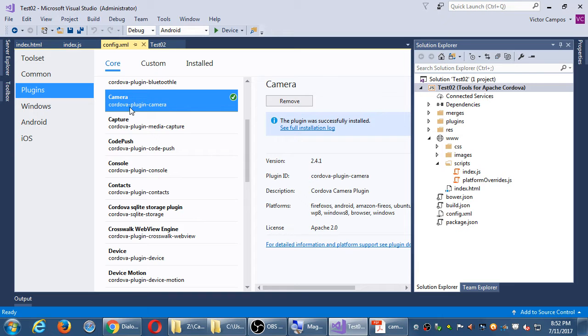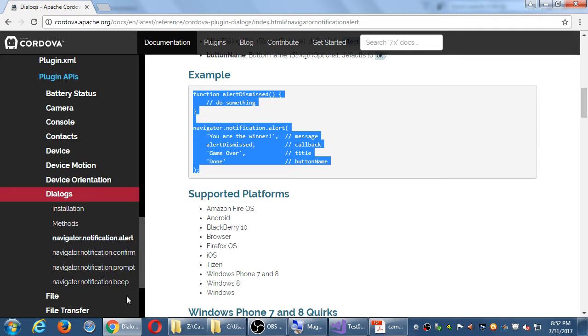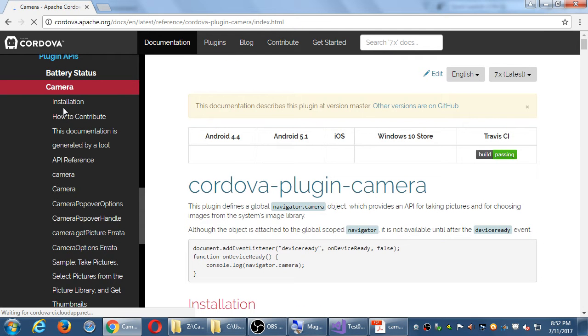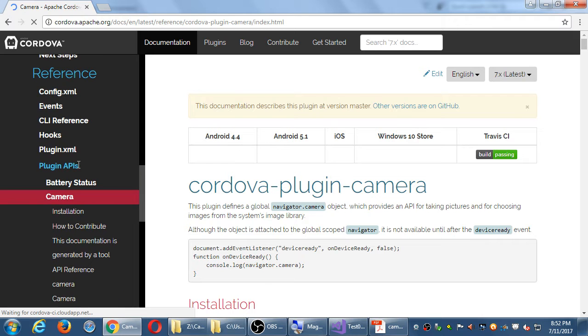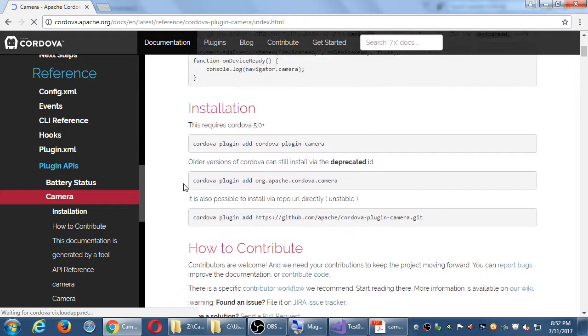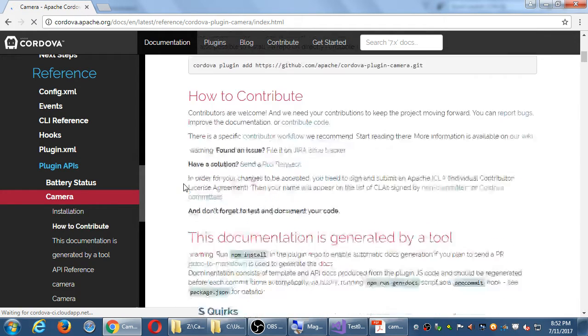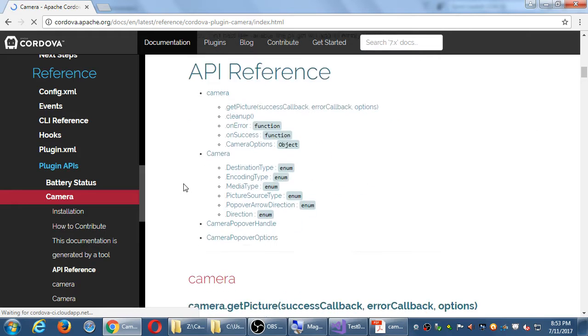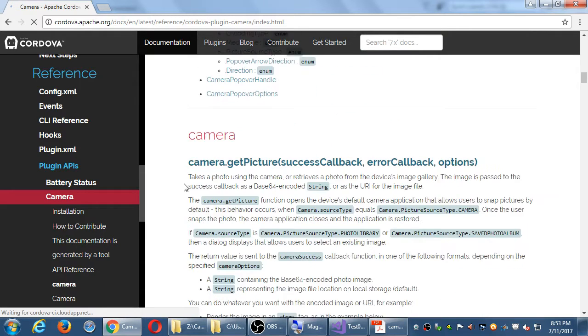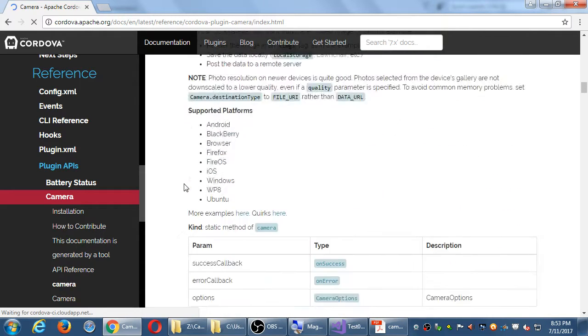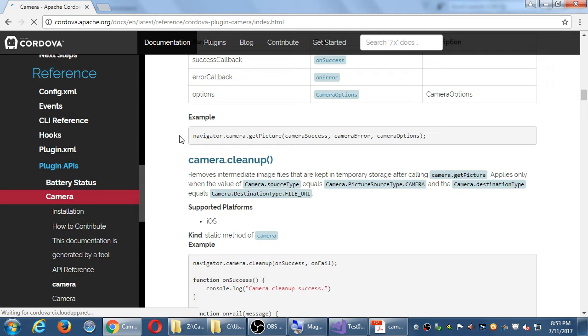This will add the ability for us to write the proper javascript code so that we can access the camera. So I've got the camera plug-in and I need to understand how to take a photo back at the Cordova website. Go back to the Cordova website, we have a chapter on the camera.